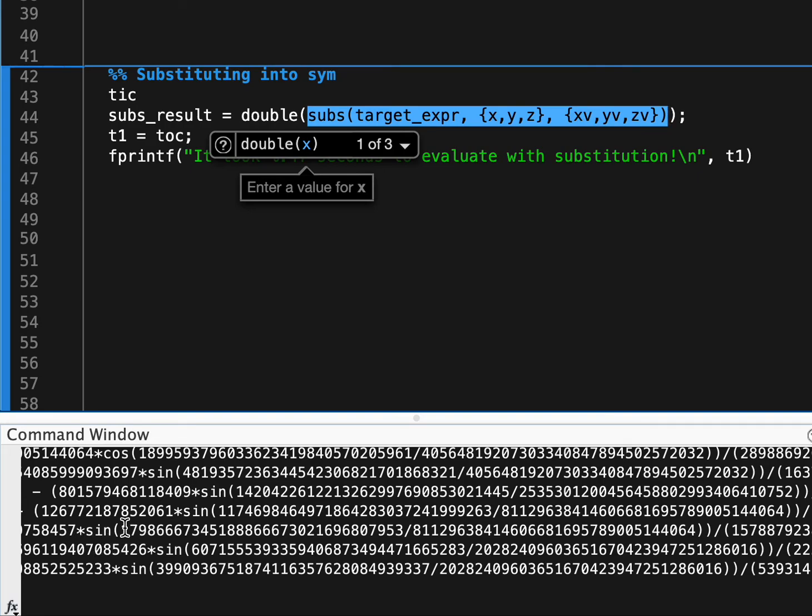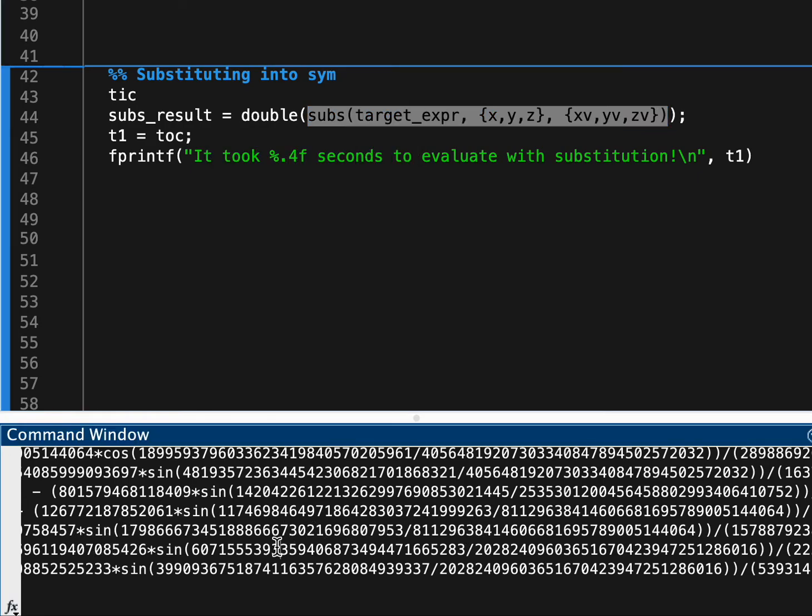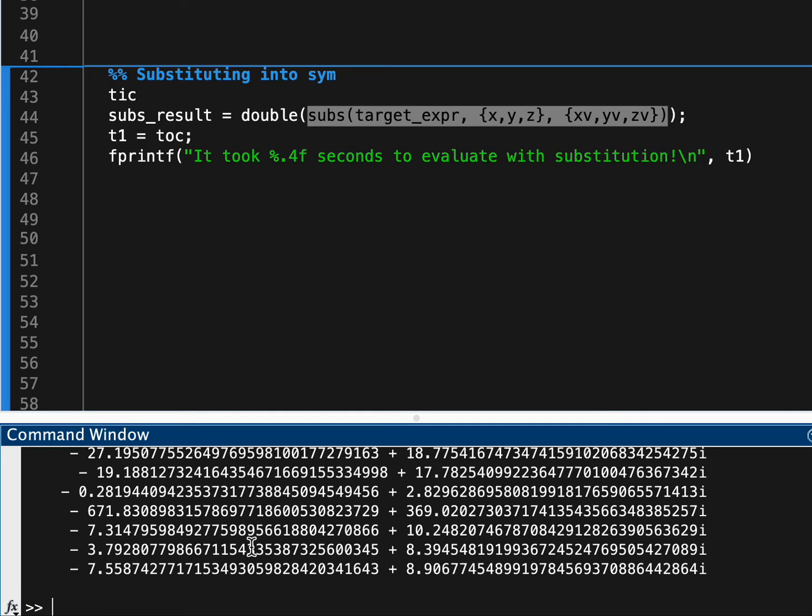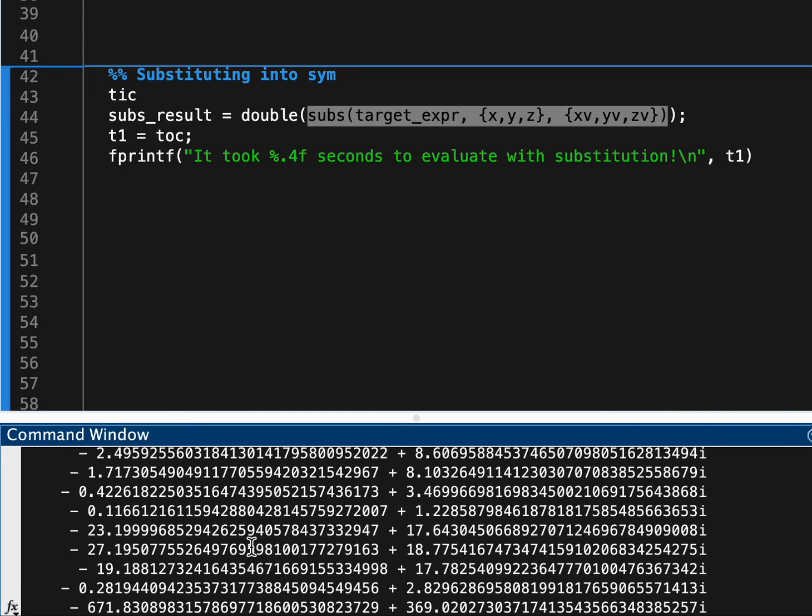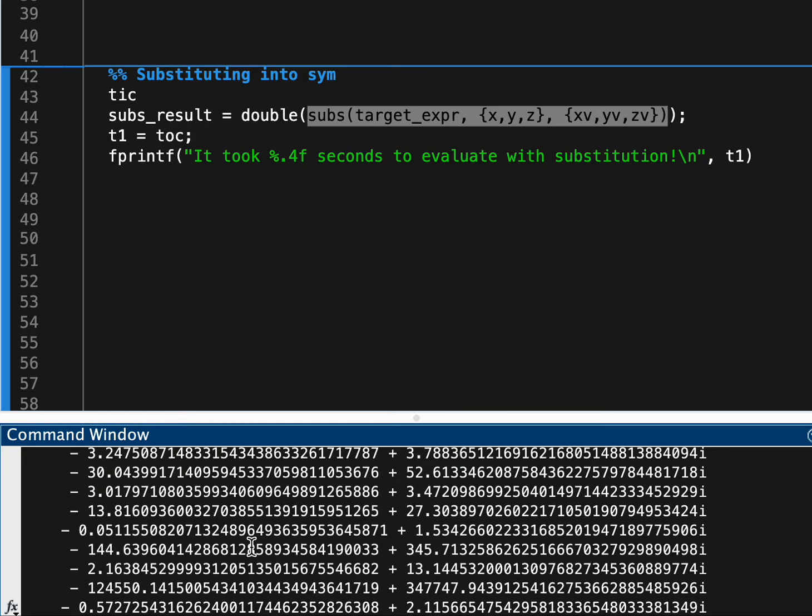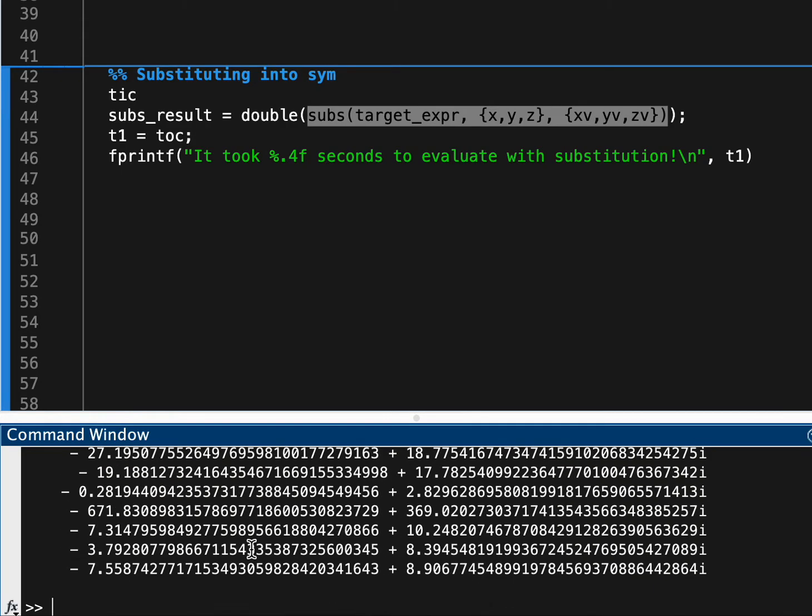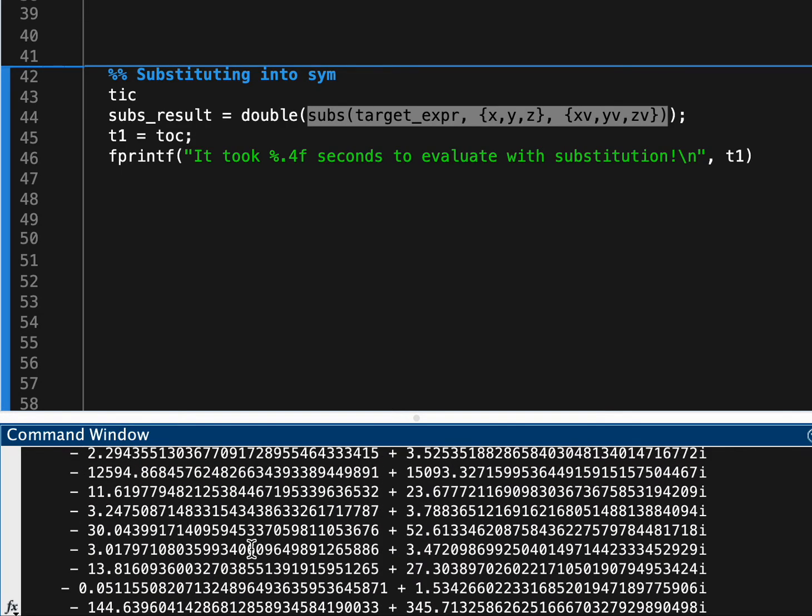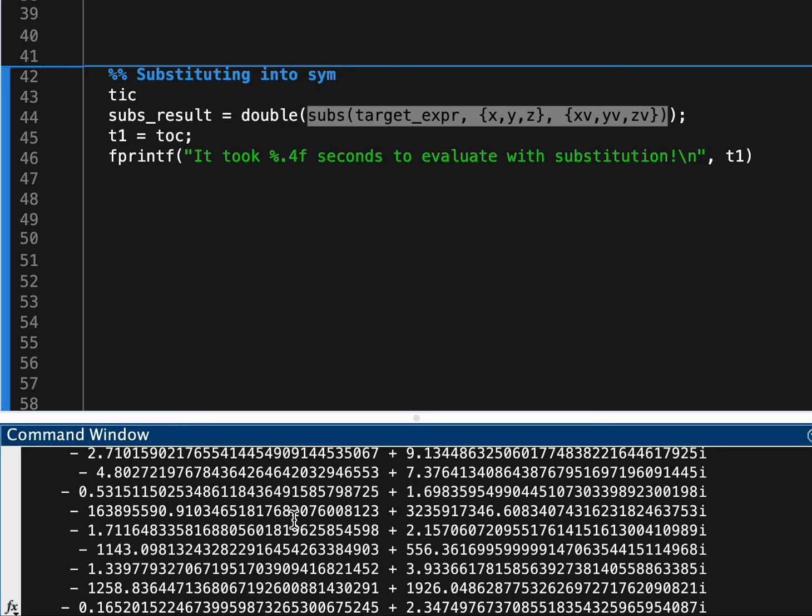It keeps it in this weird quote unquote symbolic form where all of the floating point values are represented by these enormous fractions. Now we could make this slightly nicer by running VPA on it, which turns these into variable precision expressions here, and we do have some complex values, that's really irrelevant here.